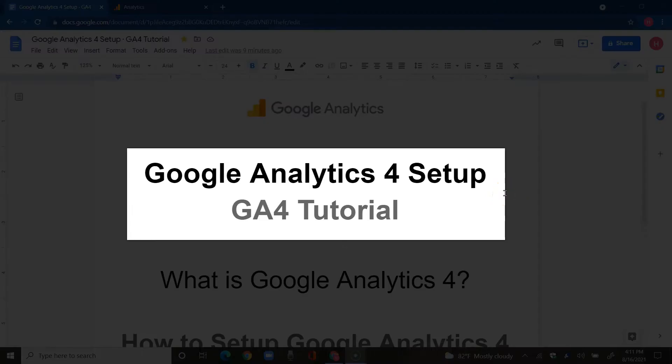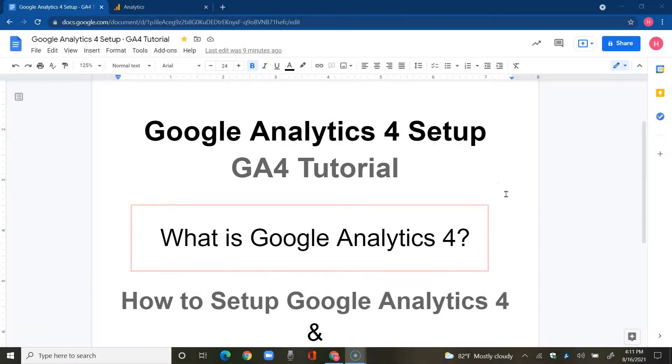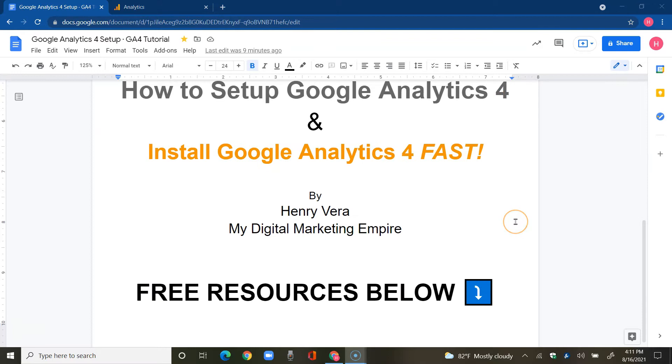Welcome to this Google Analytics 4 setup GA4 tutorial. We'll learn what is Google Analytics 4 and how to set up Google Analytics 4 and install Google Analytics 4 fast. So stay tuned because what you're about to see next is going to go by pretty quick but yet be thorough.